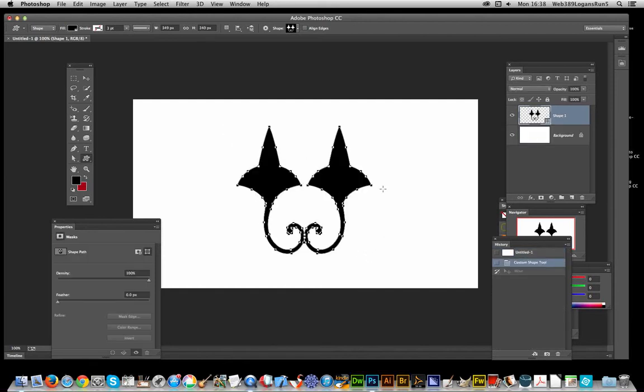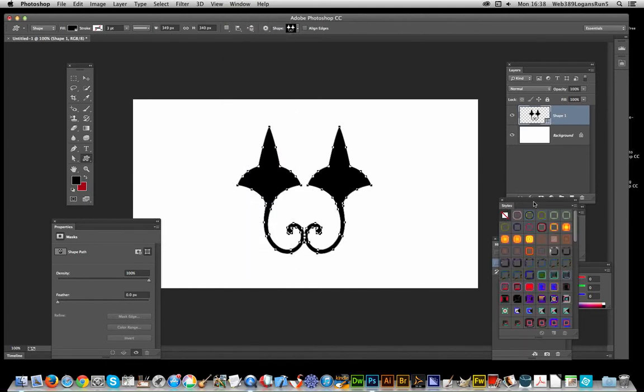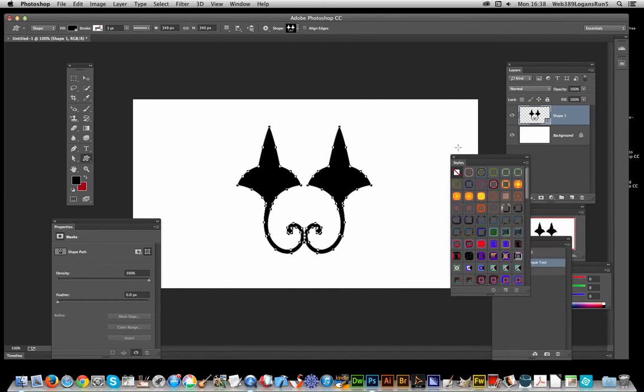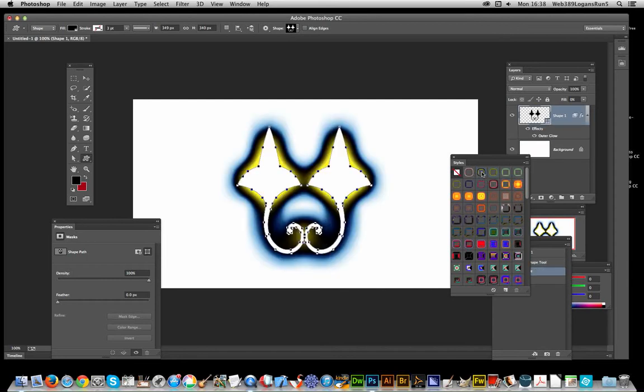Now next thing to do, go to Window > Styles. I've got a selection of styles here. These ones are from Graphic Extras as well. I've created about seven or eight thousand different styles, so just apply a style.